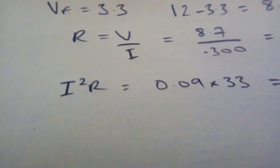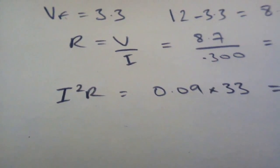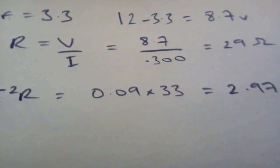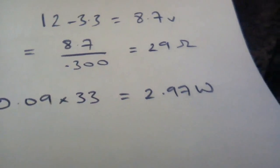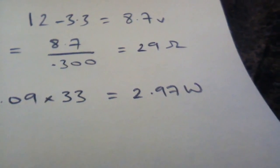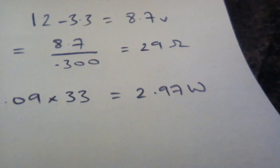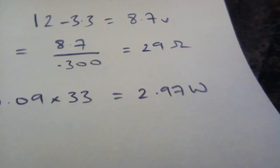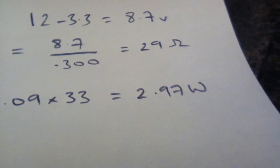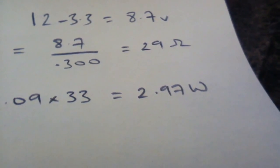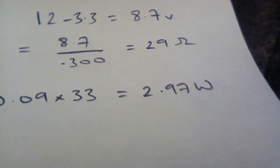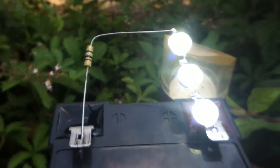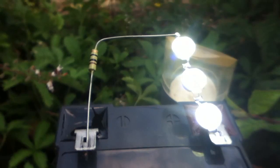So the power in the resistor, I squared R, is 0.09 times 33 ohms, and that gives 3 watts, which is far more than that resistor is capable of withstanding. Now you can get 3 watt resistors, but 3 watts in the resistor and 1 watt in the LED, that's an awful lot of power wasted.